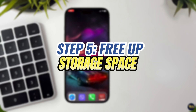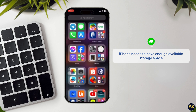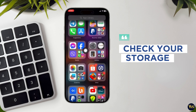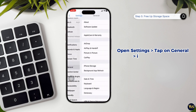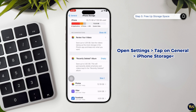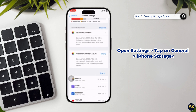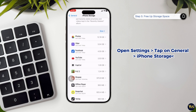Step 5: Free up storage space. To successfully download and install apps, your iPhone needs to have enough available storage space. If your device is running low on storage, you might experience issues with downloading apps. Open the Settings app on your iPhone, tap on General, and then select iPhone Storage. This will display a breakdown of your device storage usage. You will see a visual representation of how much storage is available, as well as a list of apps and the amount of storage they are using. Review this list to understand where your storage is being used and how much space is left.